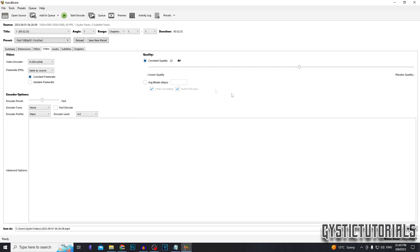Now we're going to set the quality. We're going to set the RF to 23. You can set it higher if you want, but 23 is optimal for keeping the same amount of quality while still compressing the file size.